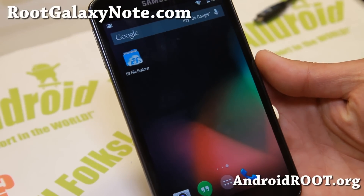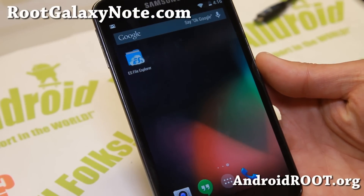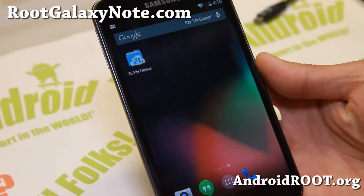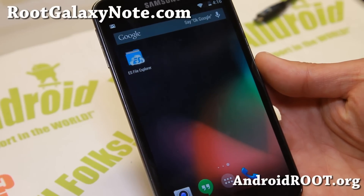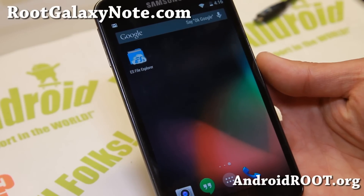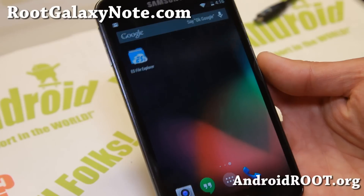Hi folks, Max from RootGalaxyNote.com. Today I'm going to show you how to install Android 4.4 KitKat custom ROMs on your GTN 7000 Galaxy Note.